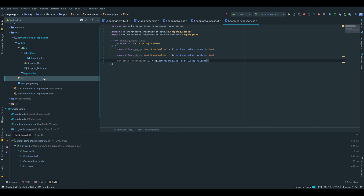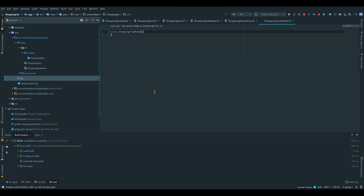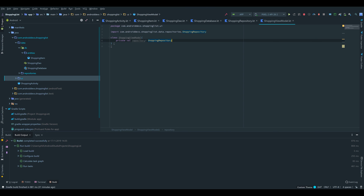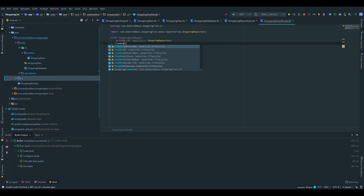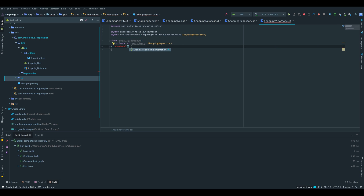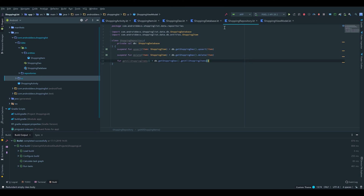Inside that package we create a new class called ShoppingViewModel. That class takes a private val repository as a parameter and inherits from ViewModel, which we import with Alt+Enter. Inside that view model class we insert the functions which we defined in the repository, because inside the view model we want to actually call them.